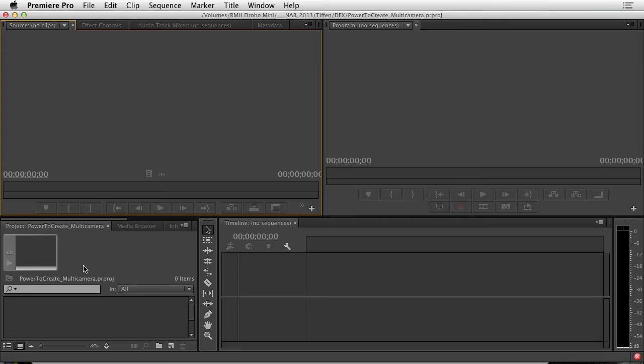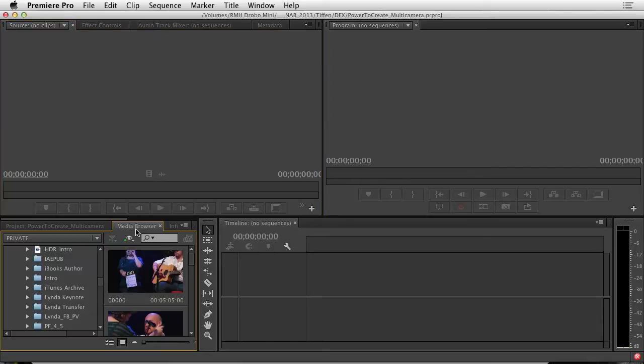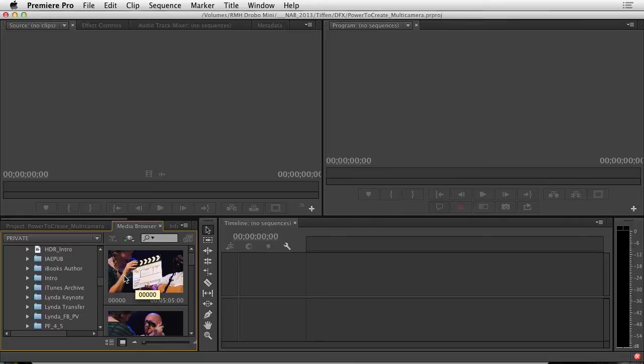Well, in fact, you want to use the media browser which is a dedicated area of the interface to make it easier to import your footage. Here's how it works. I'll go down to the project panel and click on the media browser tab and that lets me see all of my assets.